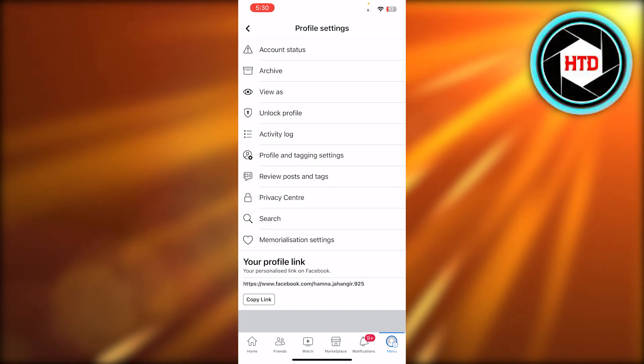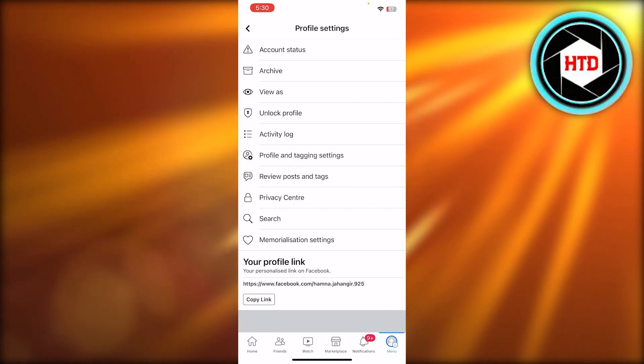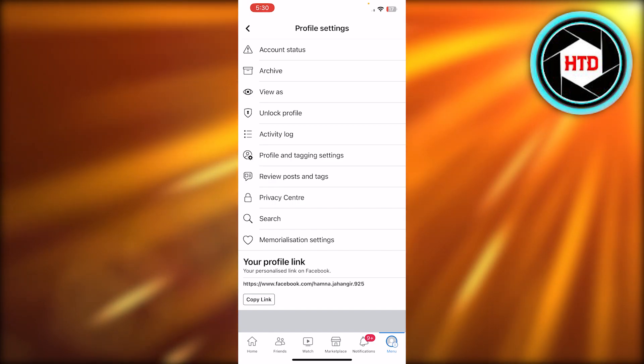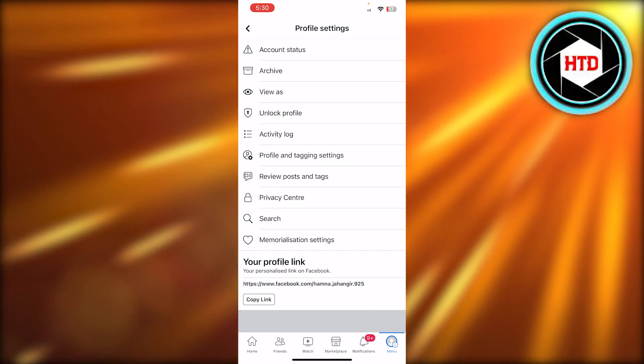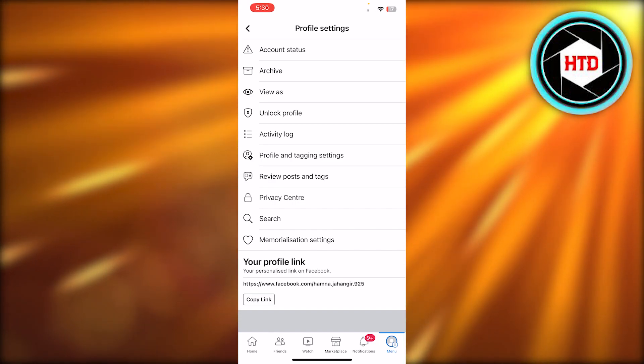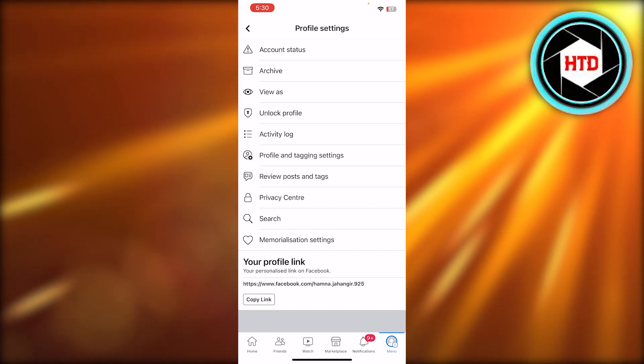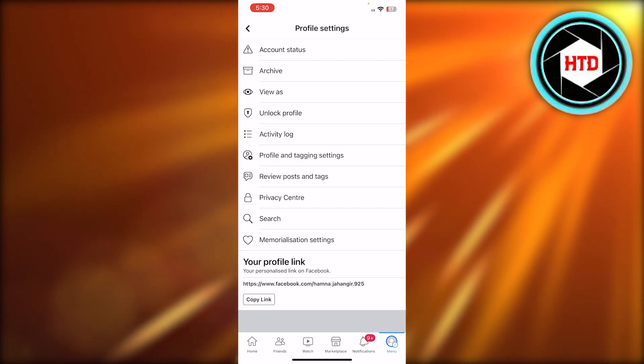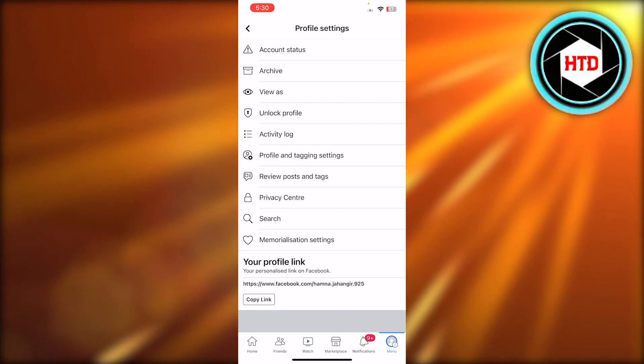Click on switch to professional mode. The option will be available just right here under privacy center. So click on it and it will show you the option to switch to a professional mode.